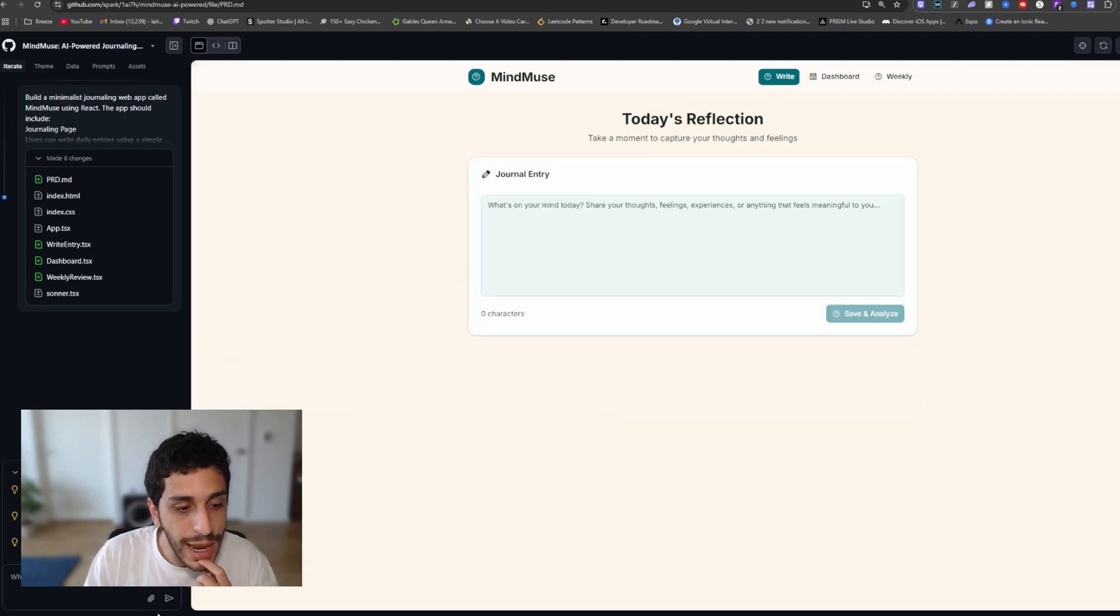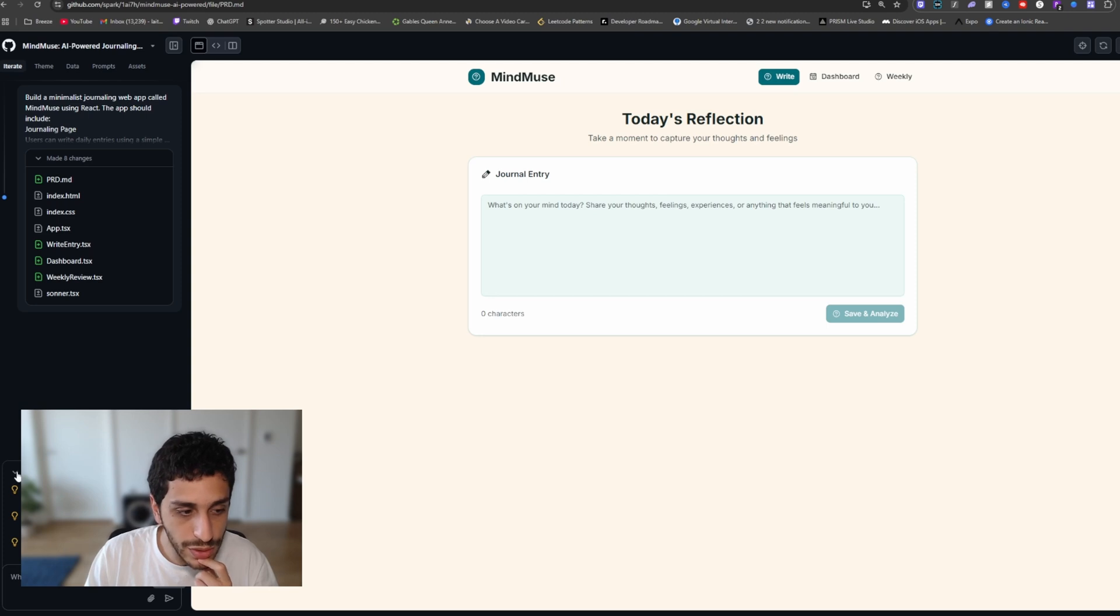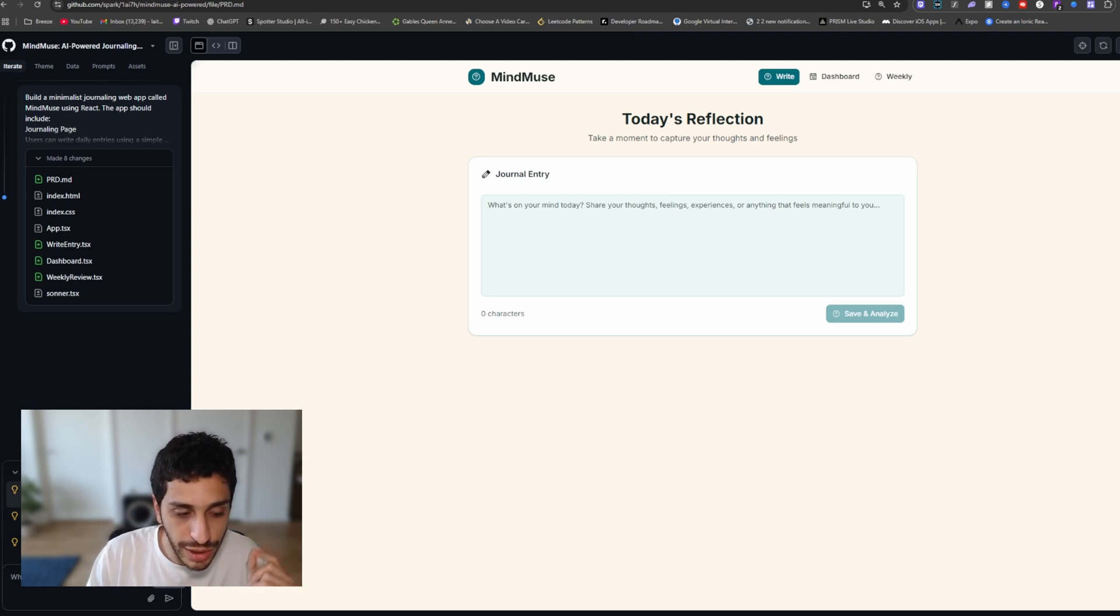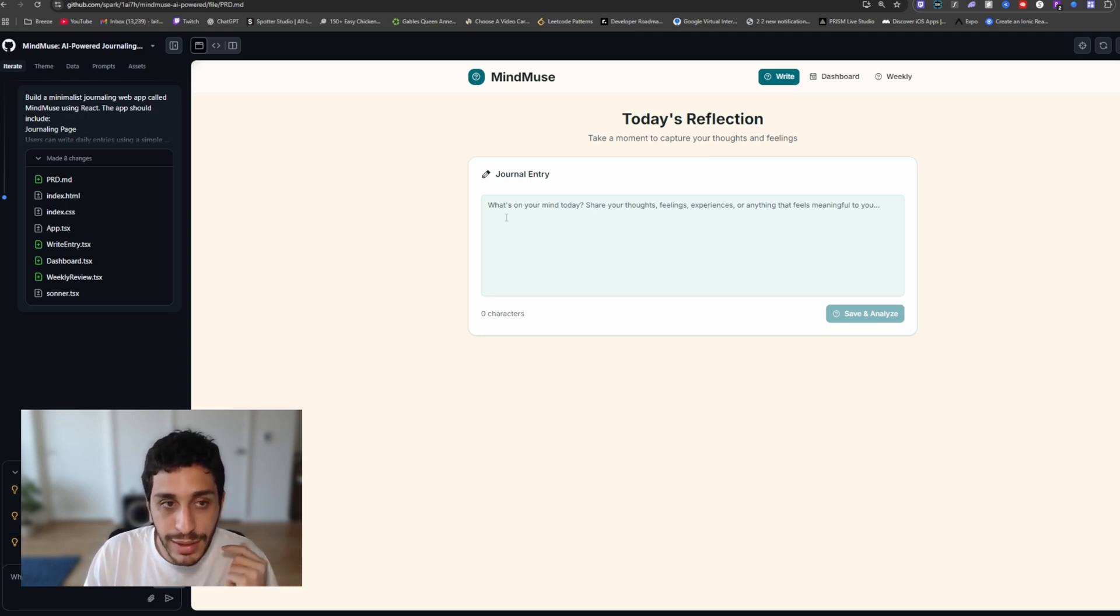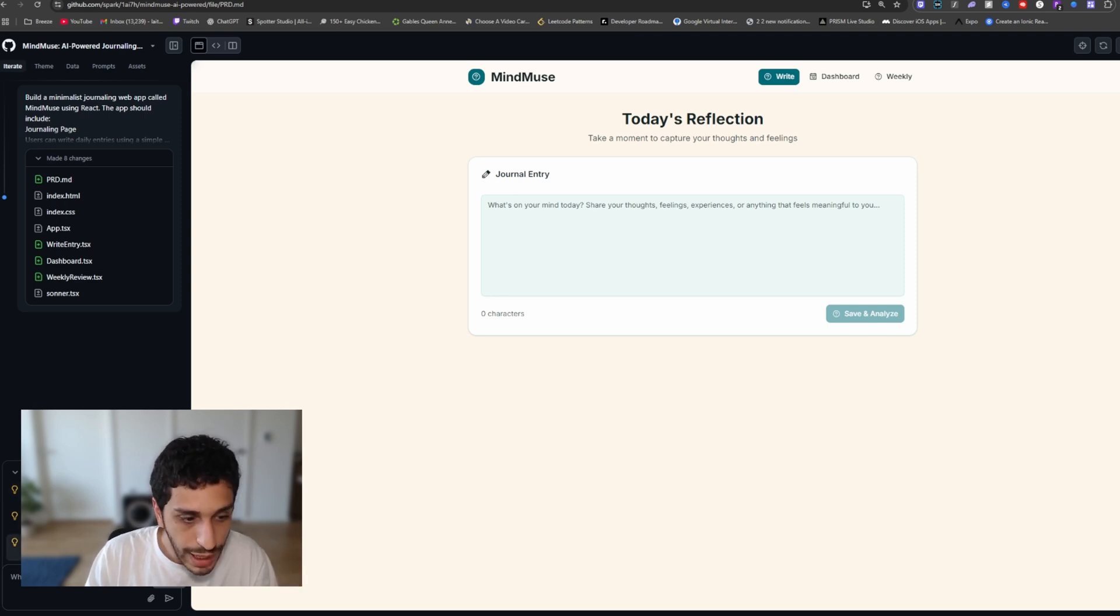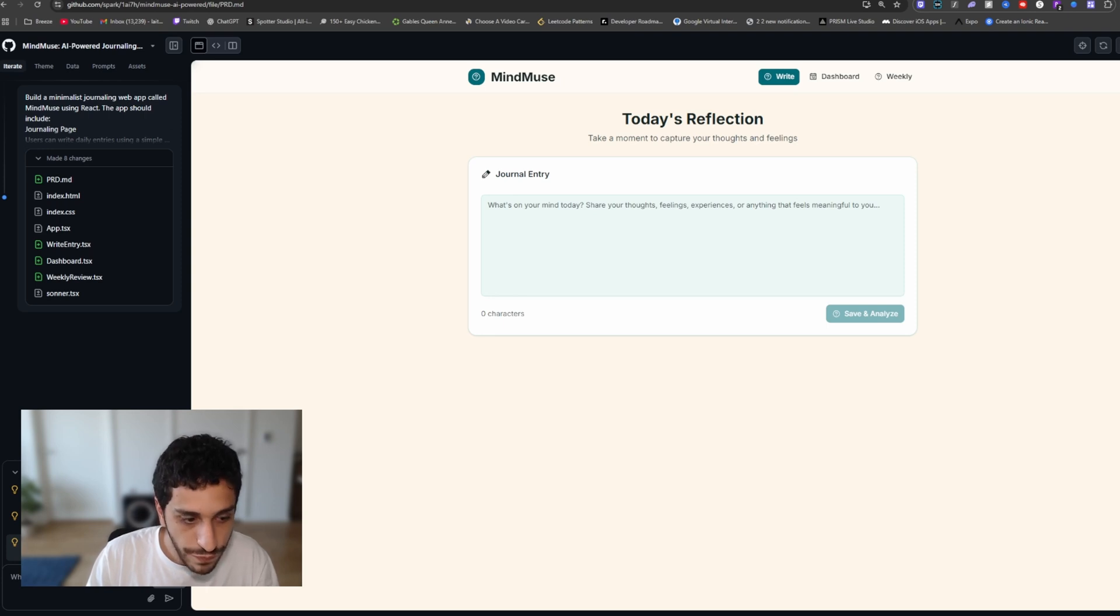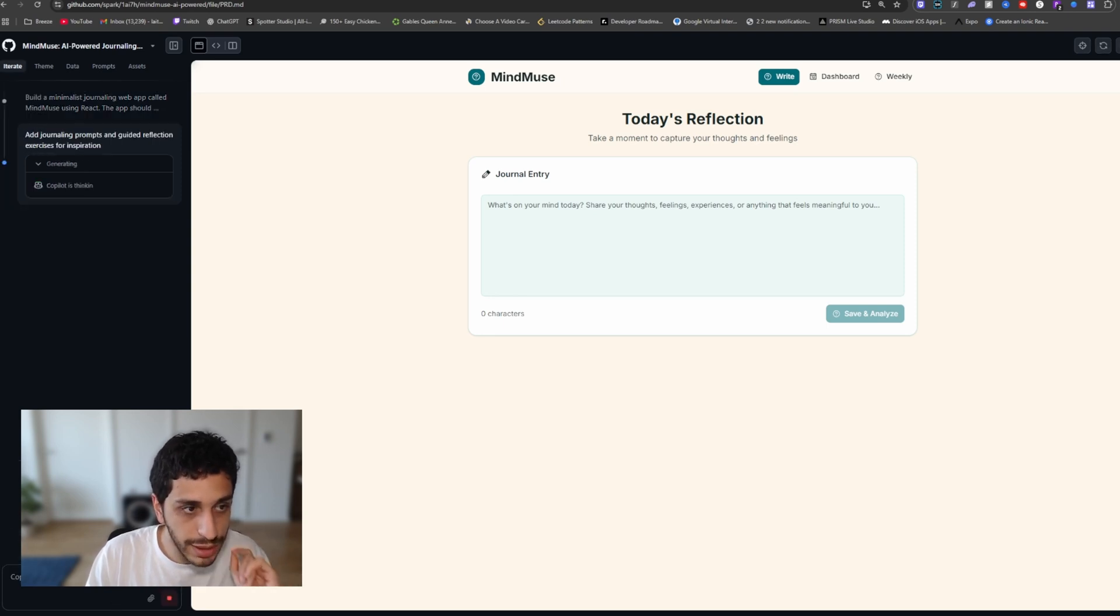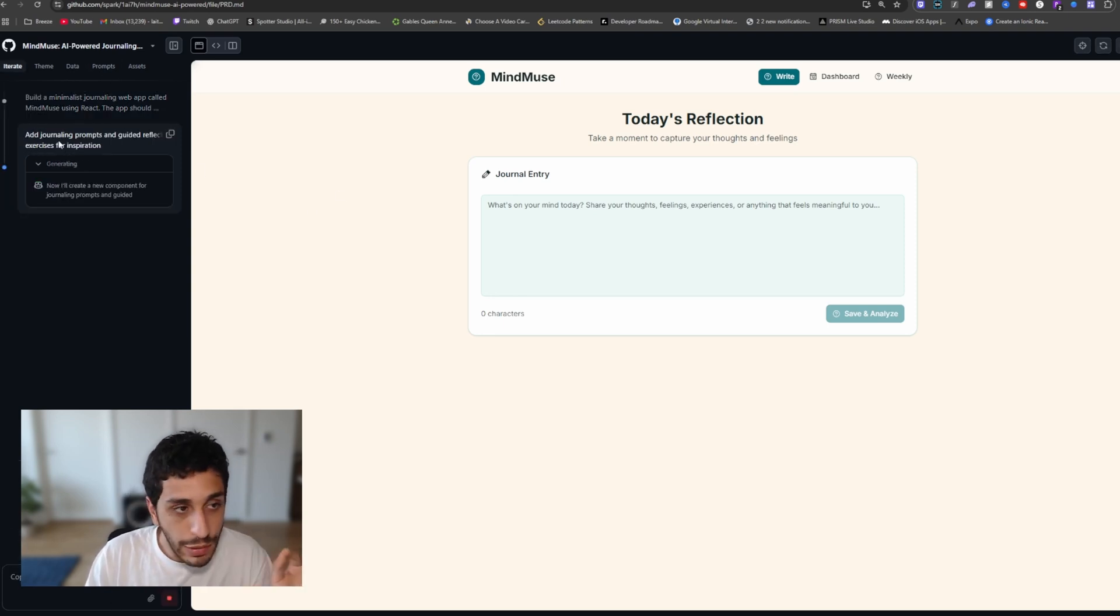Now, this is something I haven't seen before that I like, it is called suggestions. So spark is able to suggest things that you can add into your app to enhance it. So here it says add mood trends visualization, implement export function, add journaling prompts and guided reflection exercises for inspiration. Now I like this, I'm going to click on this and then we're going to add this.